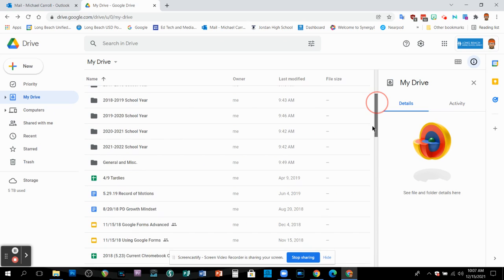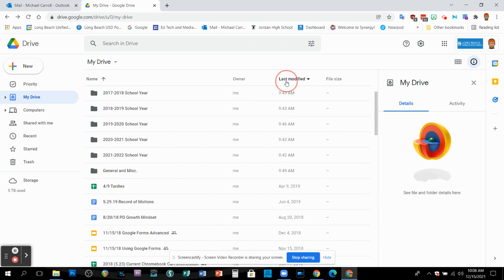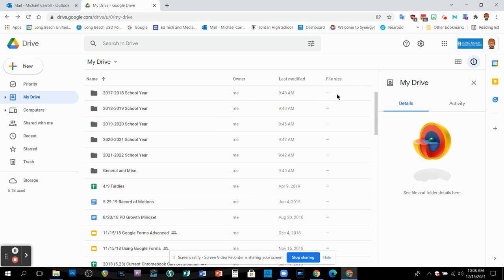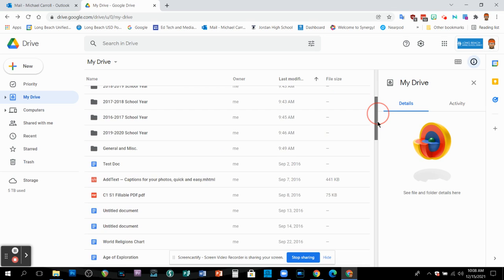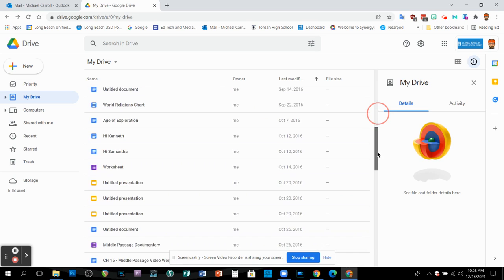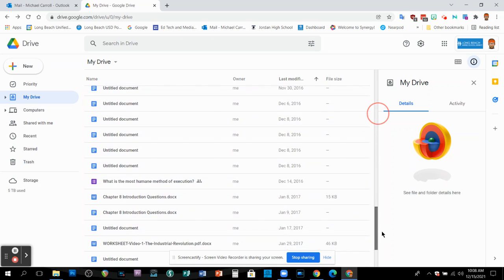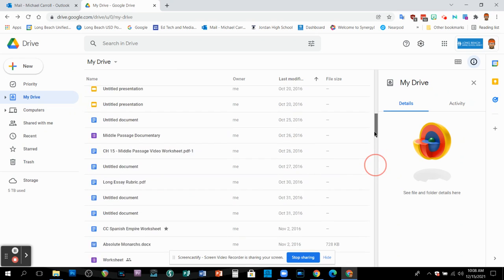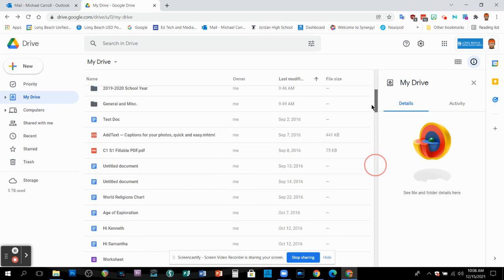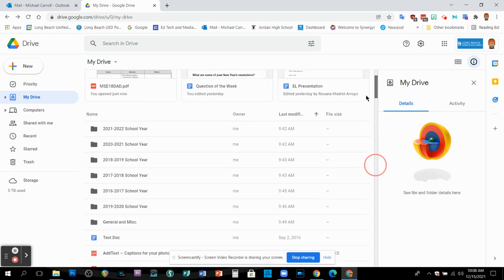It says last modified. And then if I click it here and they go last modified, you can see that some of this stuff comes up as 2016. There doesn't seem to be a whole lot of rhyme or reason to the order of things.